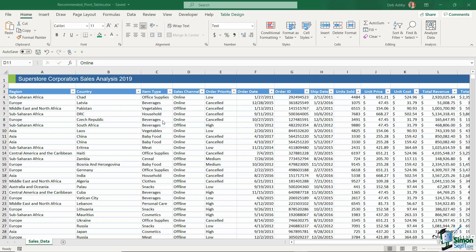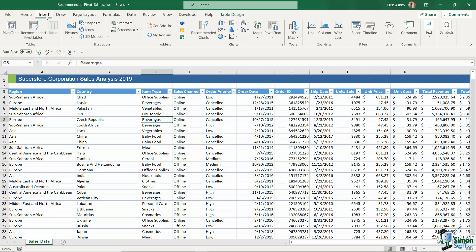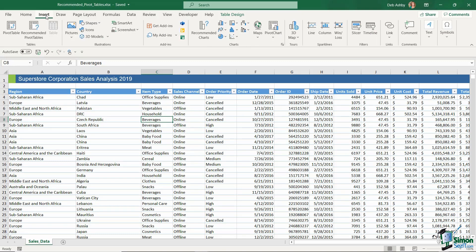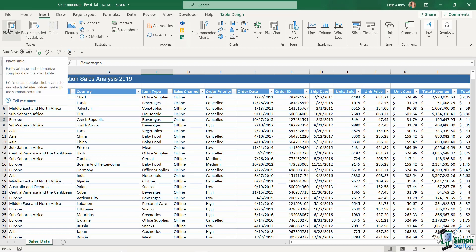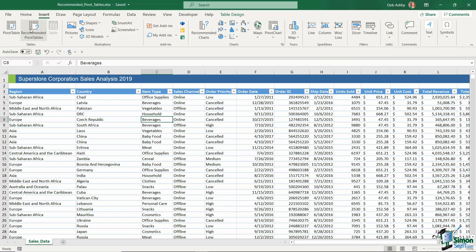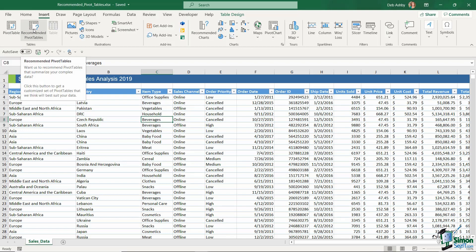So now that we have our data in a table, let's take a look at recommended pivot tables. You'll find these on the Insert tab in the Tables group. Notice we have two different options: pivot table and then recommended pivot tables. So what exactly is this option? Well, if we take a look at the screen tip it says it will recommend pivot tables that summarize your complex data. Click this button to get a customized set of pivot tables that we think will best suit your data.